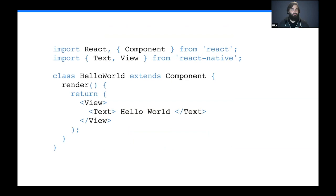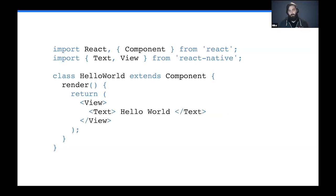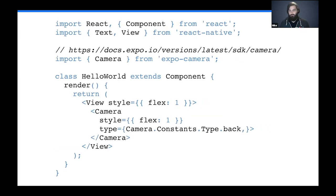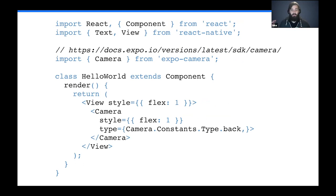In the React Native hello world, we're building a component that renders what is essentially a glorified div and paragraph tag, but as an abstraction around native UI. If you want to do anything compelling with React Native, you'll want to use a third-party project like Expo — which I'm a big fan of. To get a camera feed into your app, you just import Camera from Expo and run it into your app, abstracting all the UI and native setup.